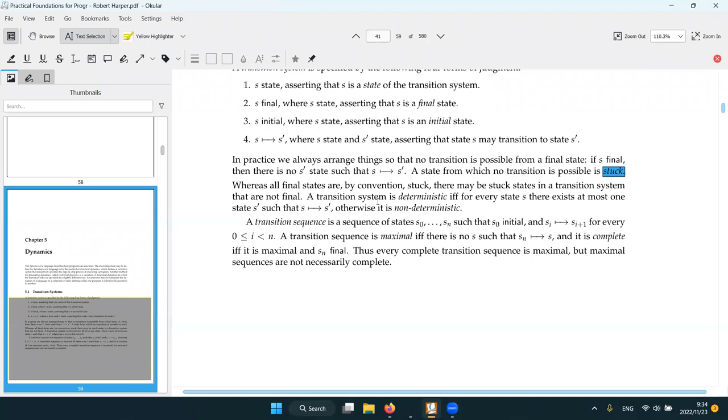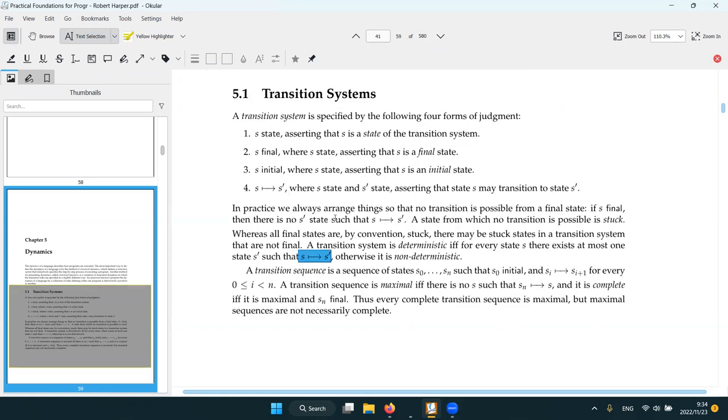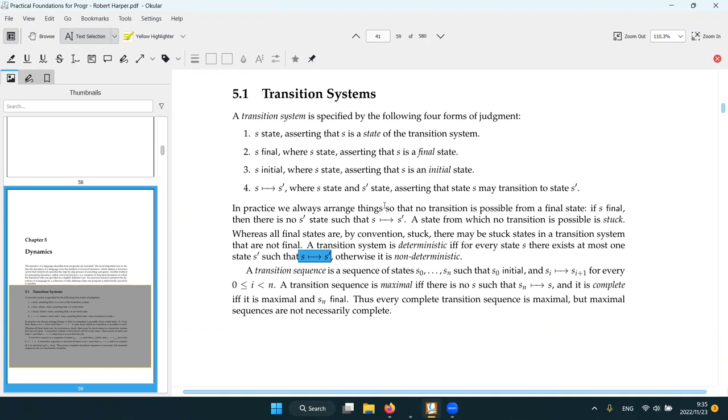And also a transition system is deterministic if every state there exists at most one state s prime that we can transition into, otherwise is non-deterministic. Non-deterministic, for example, threading definitely not deterministic. Another example, for example, how C specifies the argument evaluation order of functions. It's not deterministic, even though the actual implementations usually choose a deterministic order.